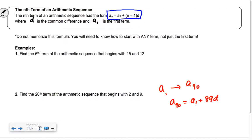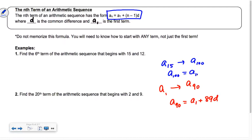The thing that frustrates me is I want you to know the formula without just memorizing it. Sometimes I don't go from the first term to the 90th. Sometimes I start in the middle — like starting with the 15th term and trying to get to the 100th. If I start with the 15th term and try to get to the 100th, how many swoops do I need? It's 85.